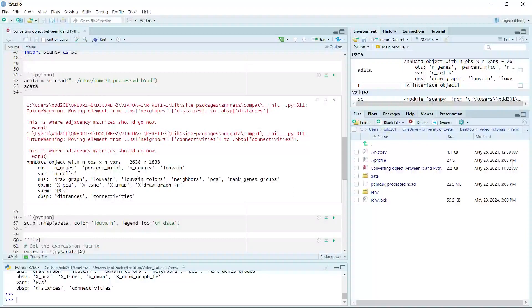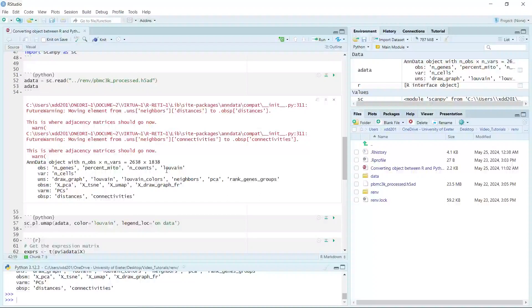The processed data has 2,638 cells and 1,838 genes. In the observations, we have n_genes, percentage mitochondrial DNA, n_counts, and the Louvain cell clusters. We also have the variable n_cells. In the observation multi-layers, we have the PCA, t-SNE, and UMAP information.